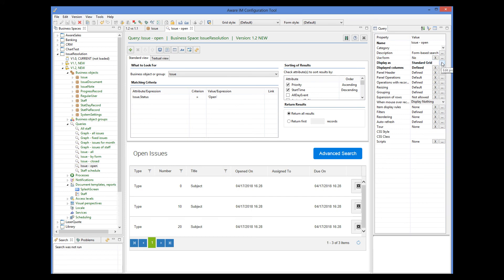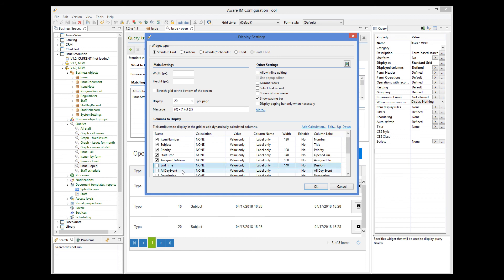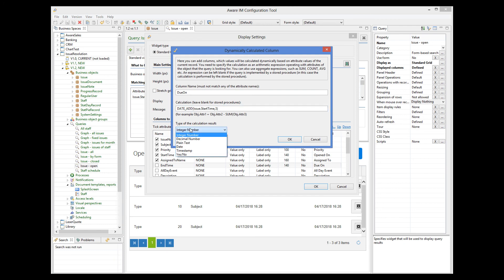So we go to the query. And as you can see, it now displays the end time attribute. Instead, we will define a calculation. I will call it dueOn and define a calculation using the dateAdd function. So this dynamically calculated date will be three days after the start time.